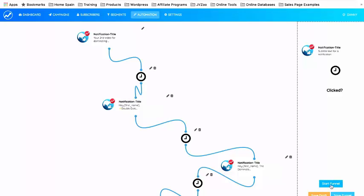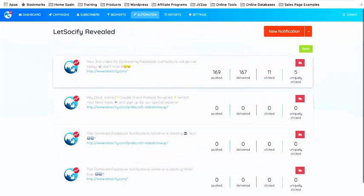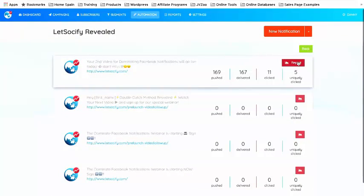The funnel is started. I'm going into this funnel's Analytics to show you. Since I already began the funnel — I sent it out when most of my people were sleeping — you can see how many were pushed, how many were delivered, how many were clicked, and how many were uniquely clicked. You can also see the upcoming notifications that are not yet pushed, not yet delivered, not yet clicked. You can see each step that's going to go out and click the report icon for more details.